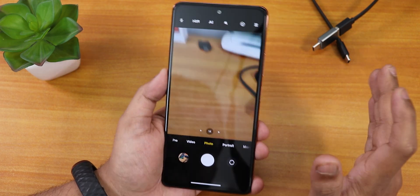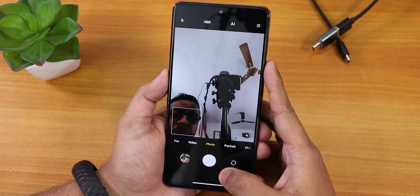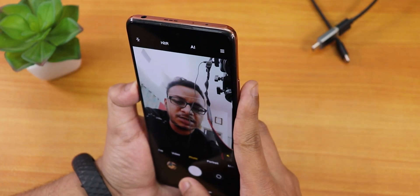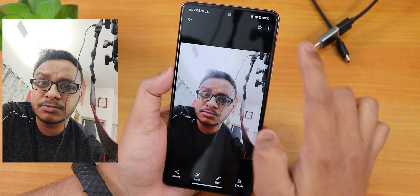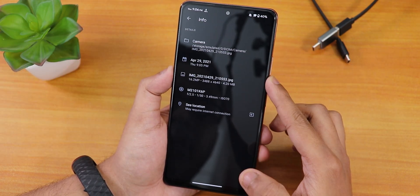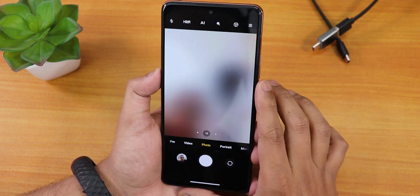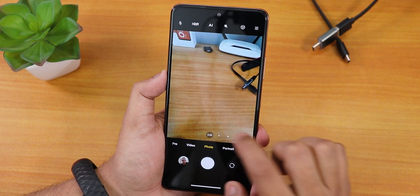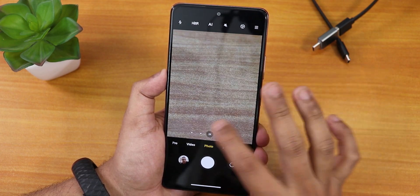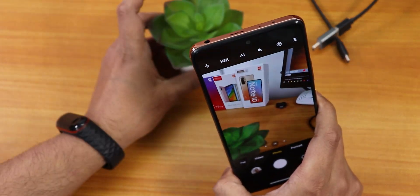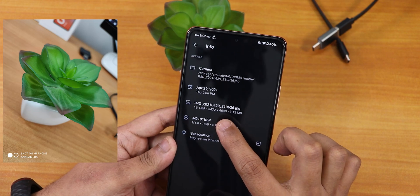Now open the ANX camera app and click allow — it may force close once, don't worry. As you can see, we've successfully flashed the ANX camera. Switching to the front camera, it's working fine — let's take a selfie. The selfie info shows 16 megapixels, so the front camera is working. Switching to the rear camera, all three zoom modes — 1x, 0.66x, and 2x — are working fine. A normal picture shows 16 megapixels as expected.